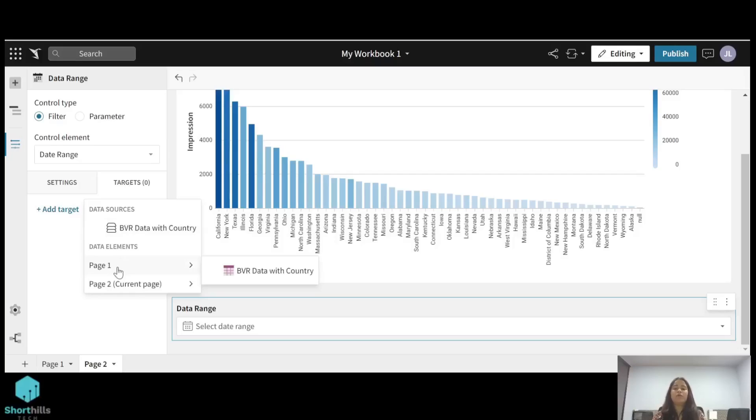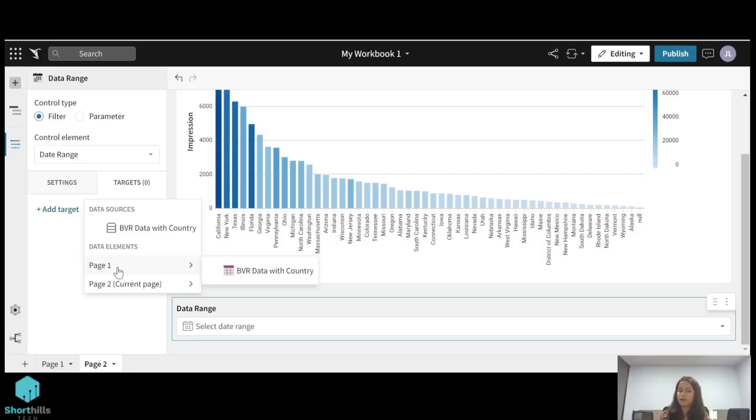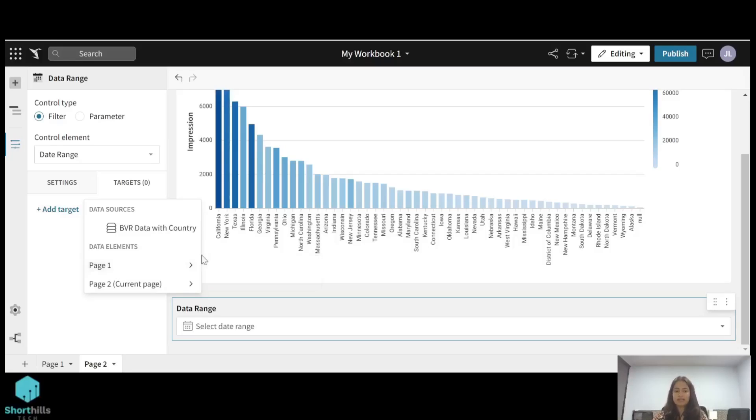If the filter is applied on the data, it will automatically be applied on the child element also. So I will set the target of this filter to be the data and done.